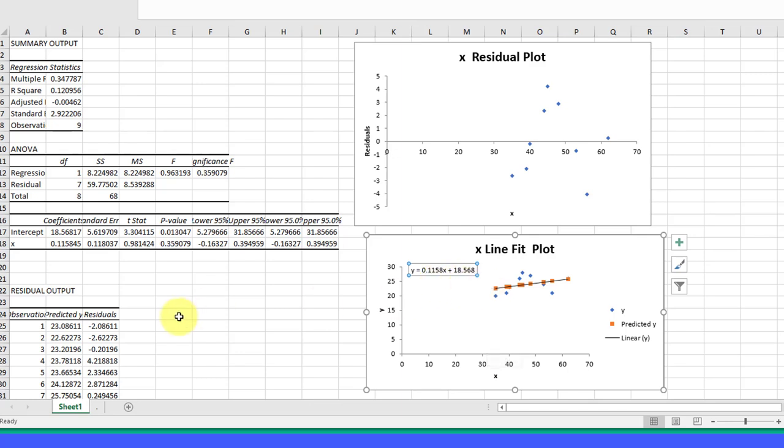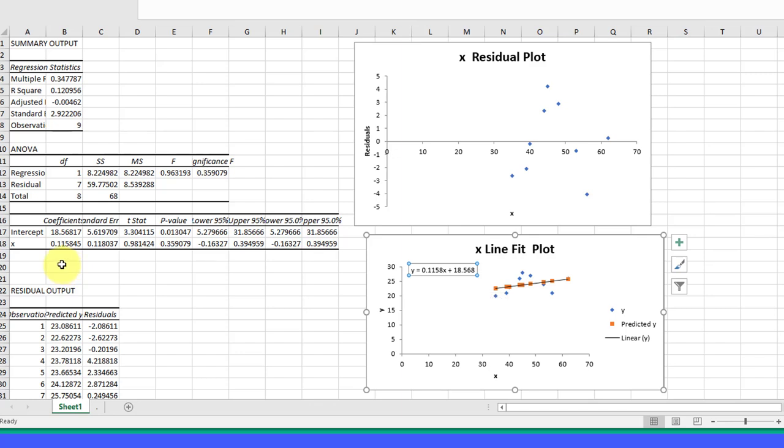If we look over here in our ANOVA output, which is the standard part of a regression output, we see our intercept is 18.568, which matches that, and our slope is 0.115 times X. We want to look at the significance of the ANOVA.